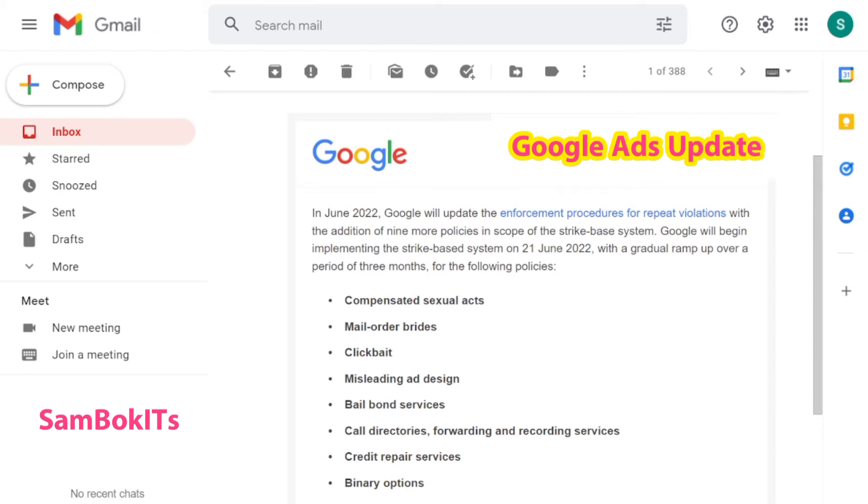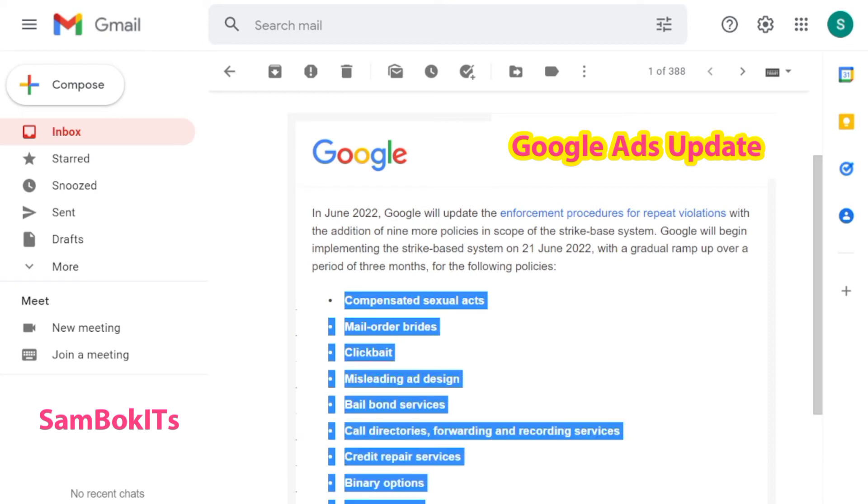You can note that this update does not impact the account suspension procedure for other Google Ads policy violations, so no worries. This is just an update related to Google Ads.